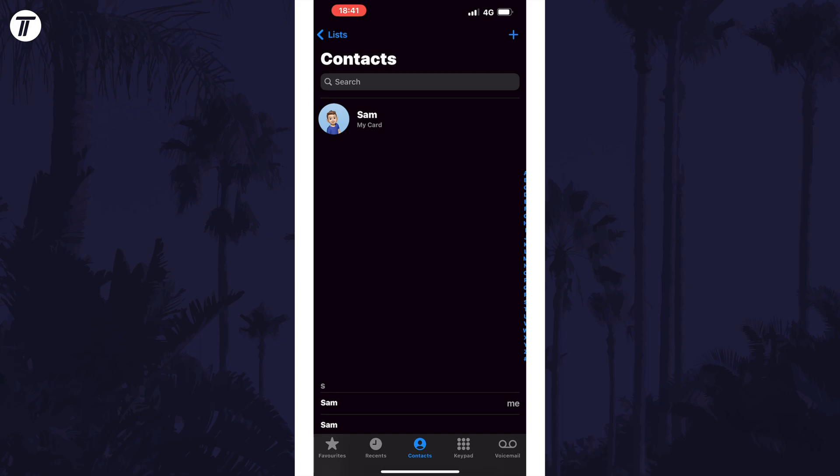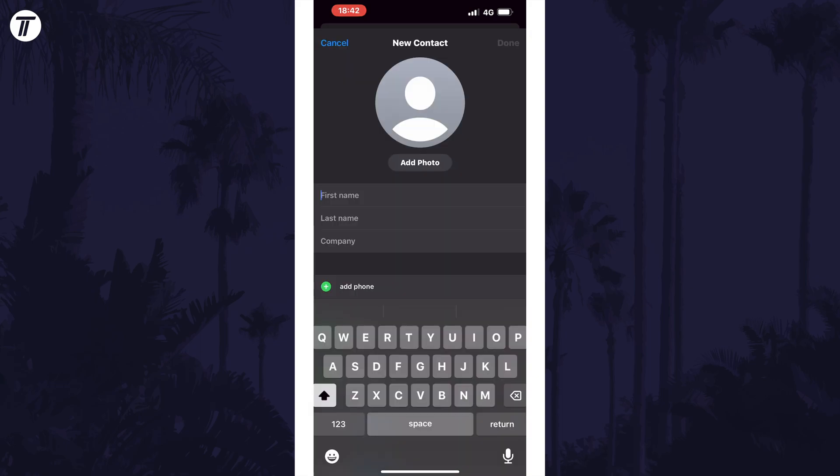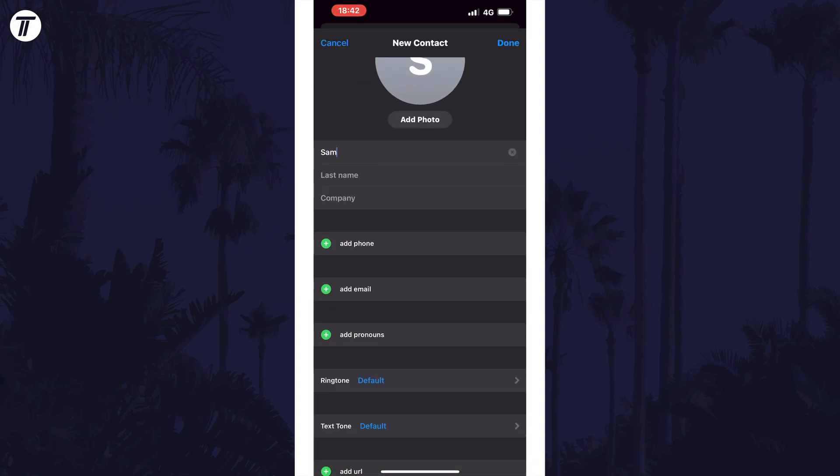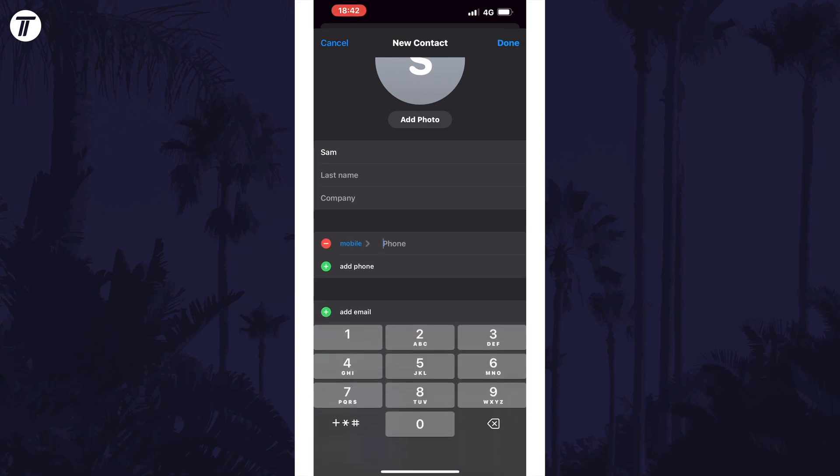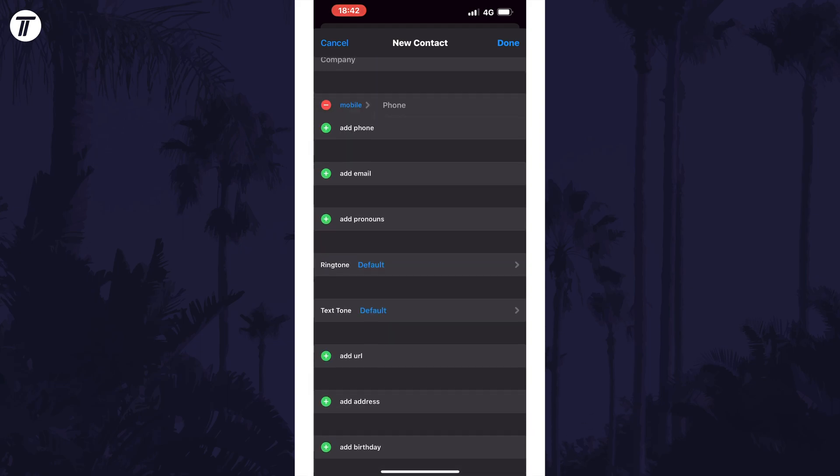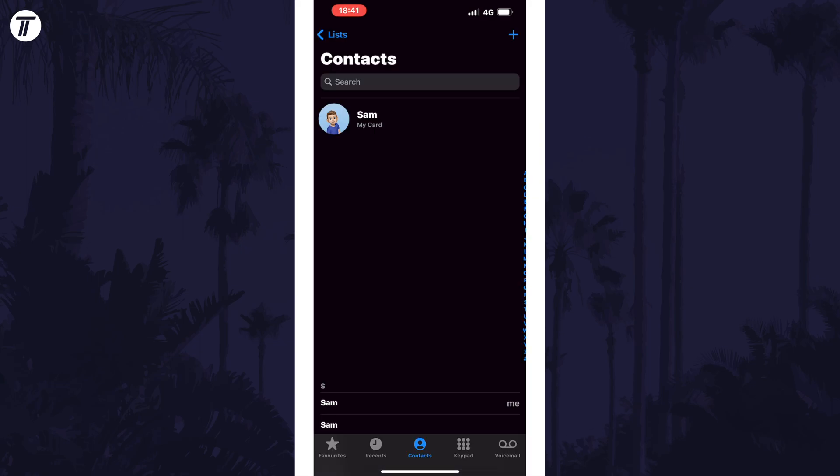If you don't see yourself in the contacts list, tap on the plus in the top right and fill out your own information. Once you've entered everything like your name and phone number, tap on done in the top right. You should now have your own contact in the contacts app.